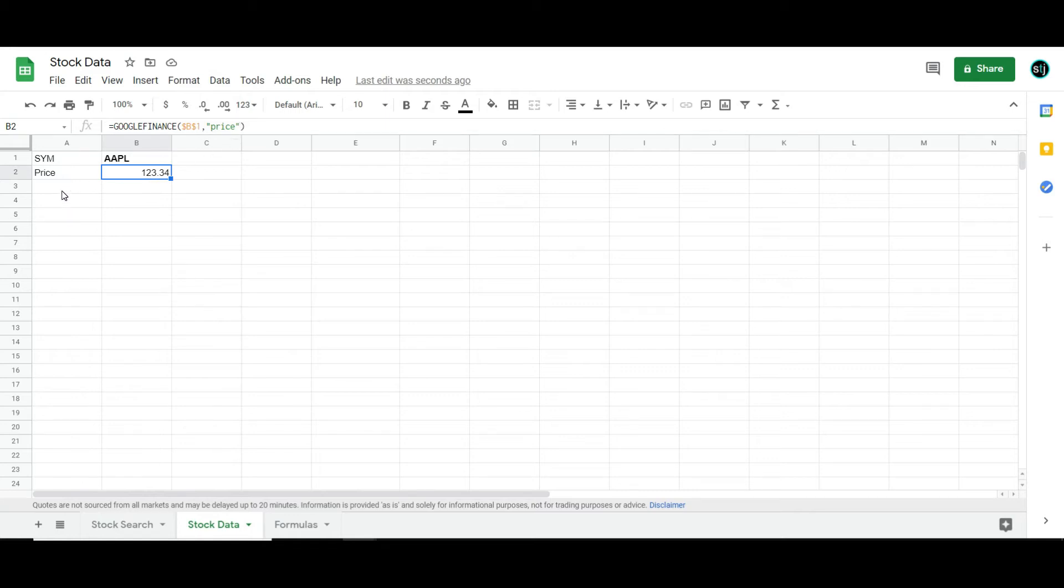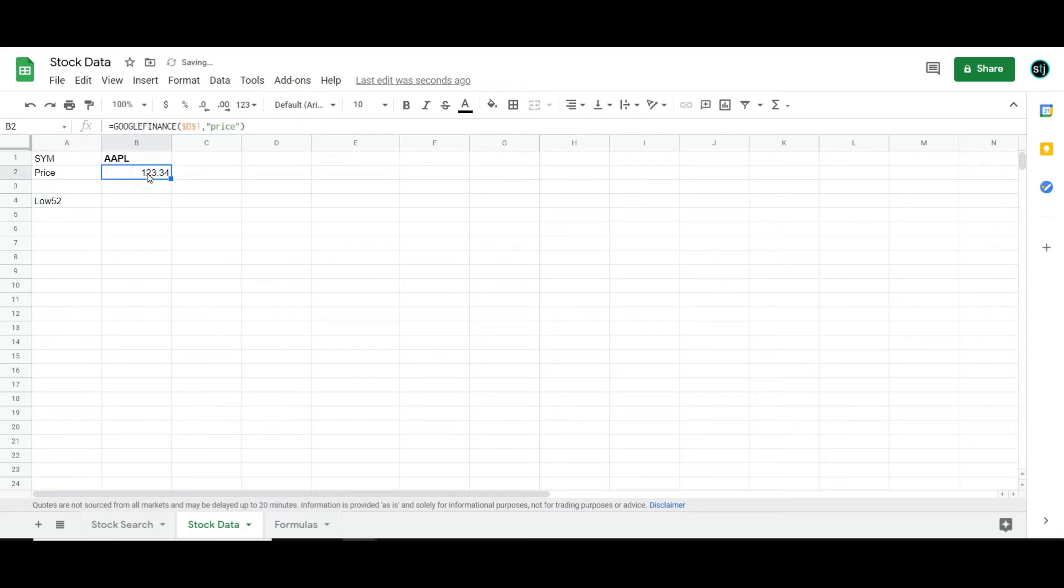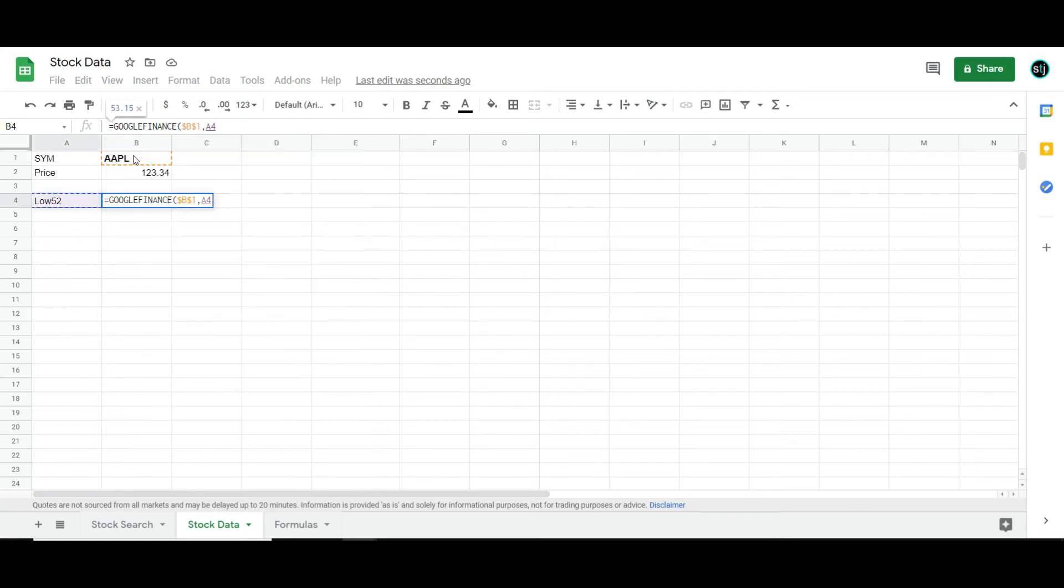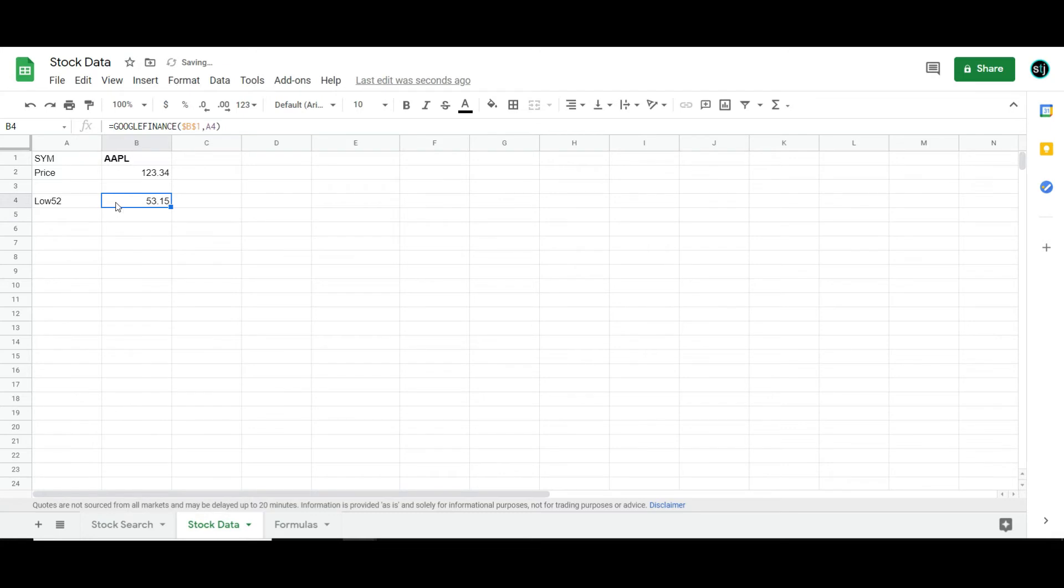Rather than put in the actual formulas, for example, like to put in the 52-week low, even if I wanted to get that, which I would make sure I had it referencing the right ticker cell, and then this would give me the 52-week low, which because I had that split would obviously look lower than it really was.